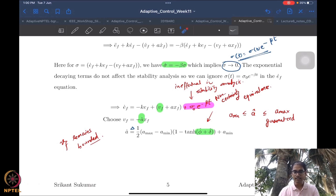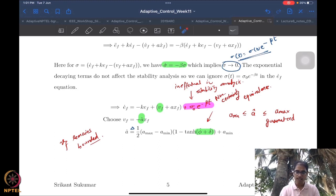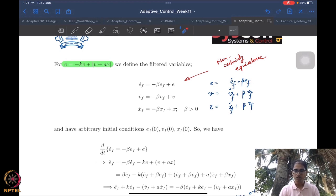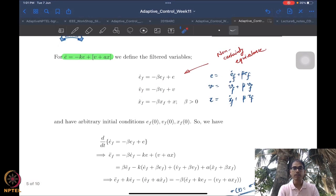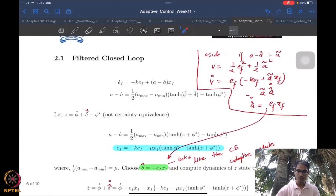We choose V_f in terms of â_hat, which is the projected version, specifically phi_hat plus delta_hat. This ensures â_hat always lies between a_min and a_max — the bounds given to us on the parameter. Since â_hat appears in the control law V_f, the controller remains bounded. If V_f is bounded then v is also bounded, because V_f_dot is bounded and beta*V_f is bounded. This is the robustness aspect — even in the presence of disturbance, nothing changes.